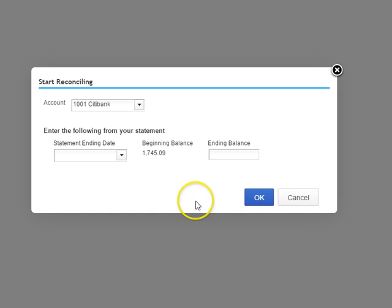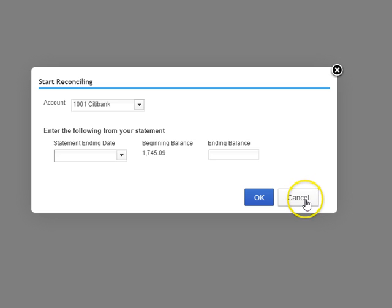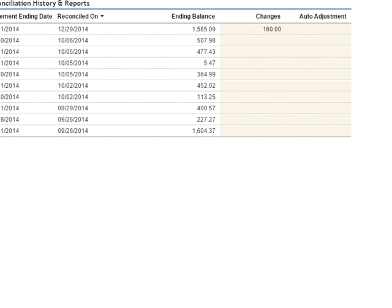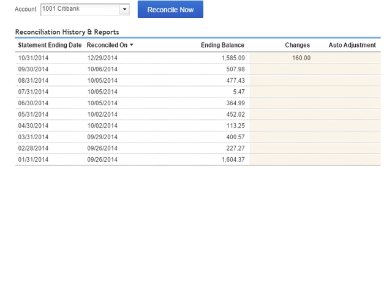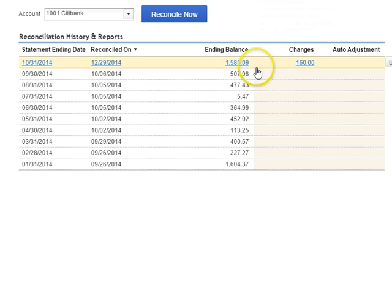Now in QuickBooks Online if your beginning balance doesn't match it usually tells you when you're in this screen when you're going to reconcile.